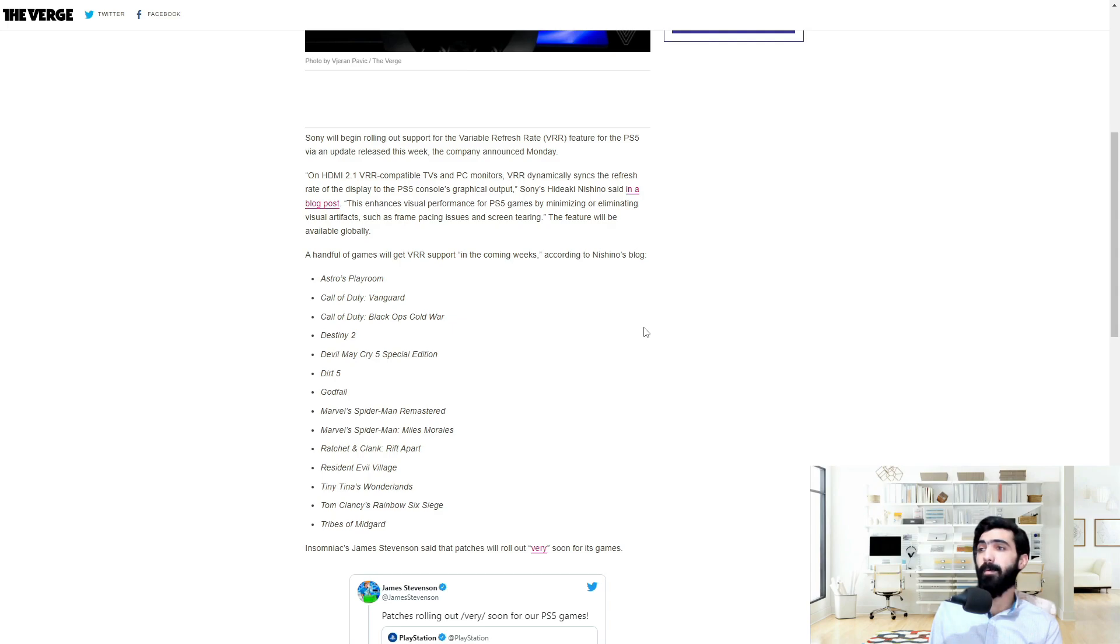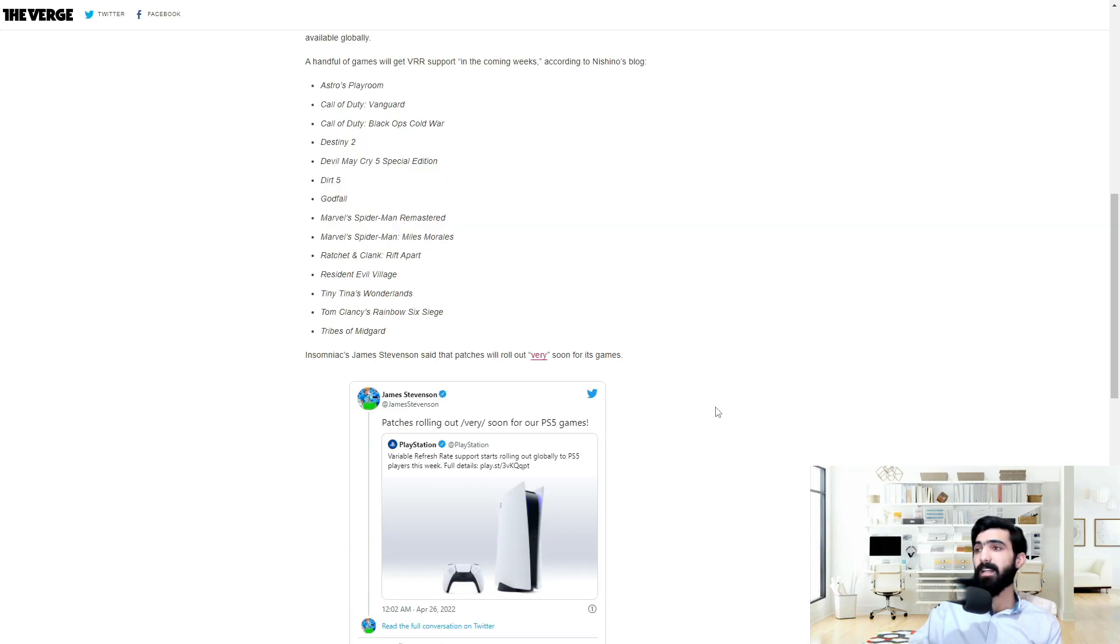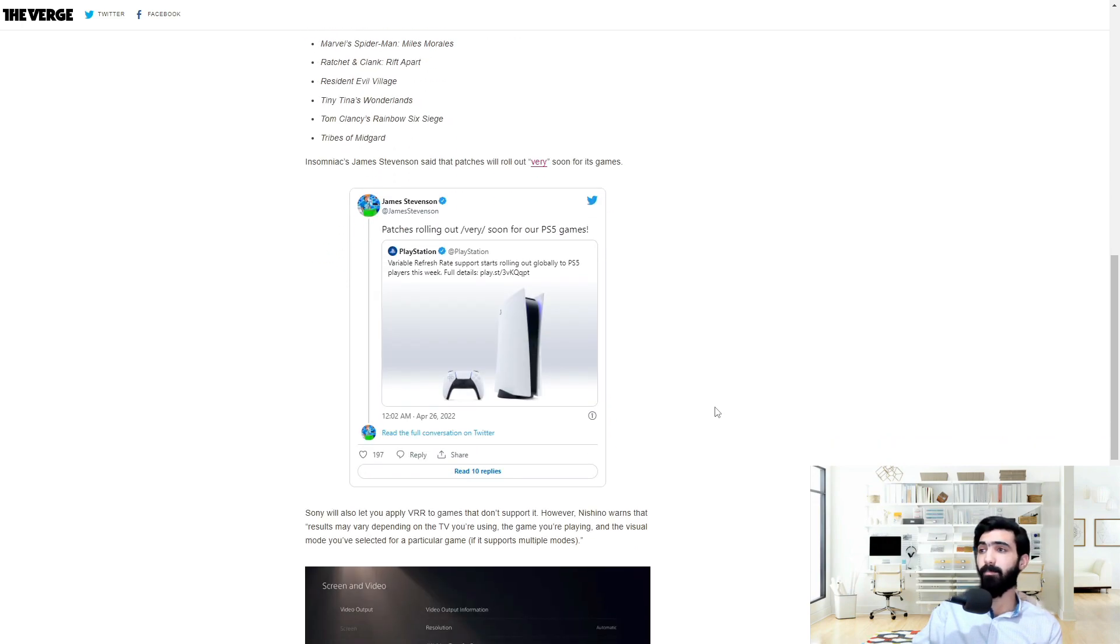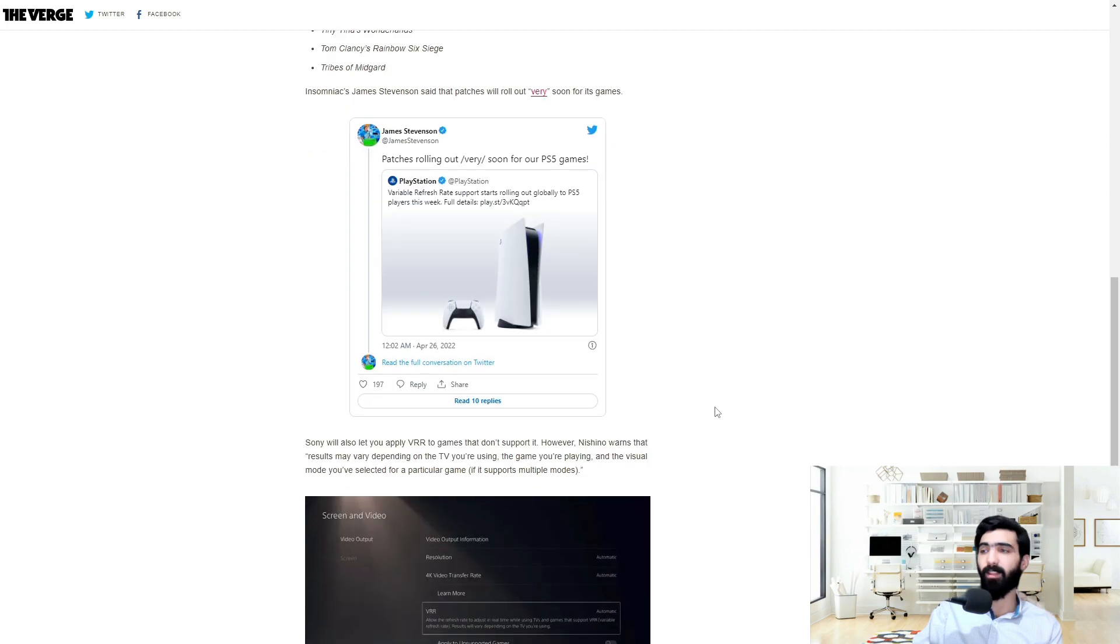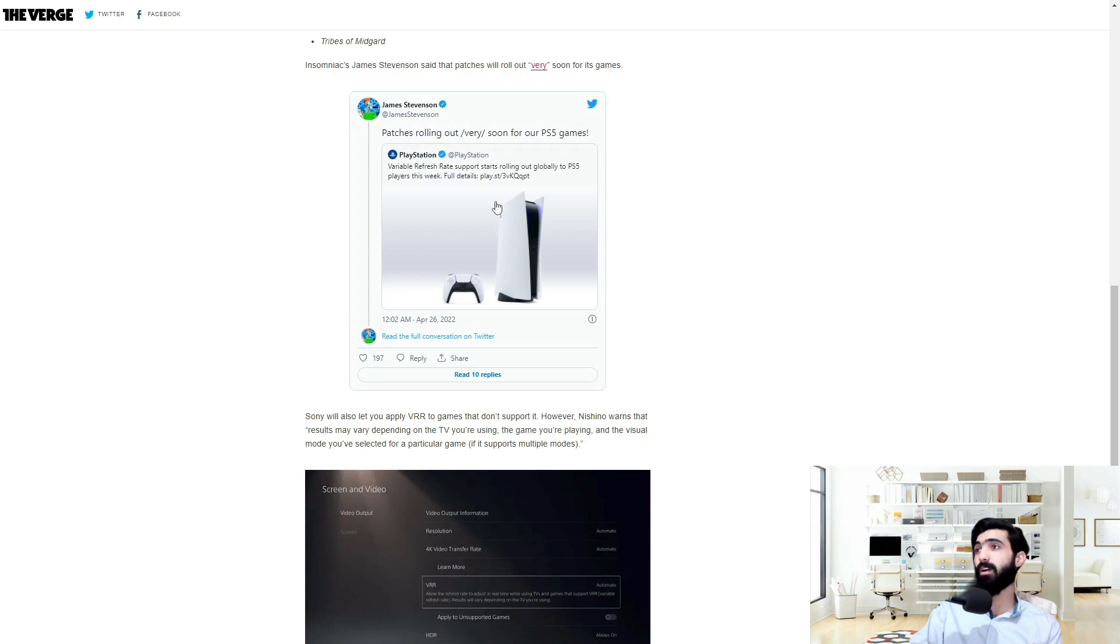Then we have things like Resident Evil Village, Tiny Tina's Wonderlands, Rainbow Six Siege, and Tribes of Midgard with more games to follow. Insomniac's James Stevenson said that patches will roll out very soon for its games. That would be Spider-Man and the works. We have a tweet from him too. Patches rolling out very soon for our PS5 games.